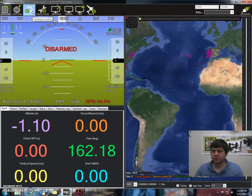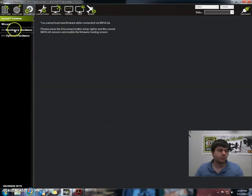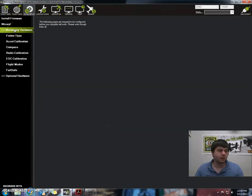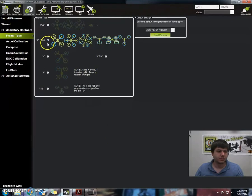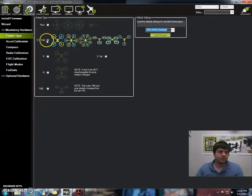We're going to go to initial setup, mandatory hardware, and we're going to start with frame type. Right off the bat it gives us this X, this is what we want. With that X selected, we don't have to worry about these default settings over here on the right.